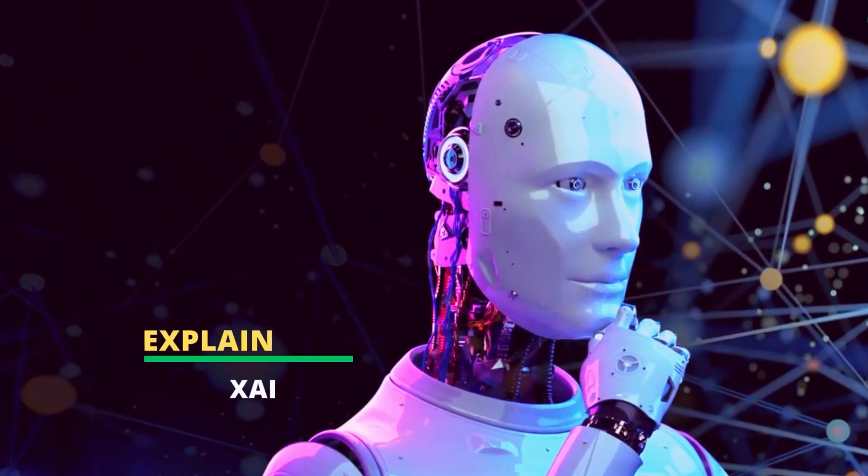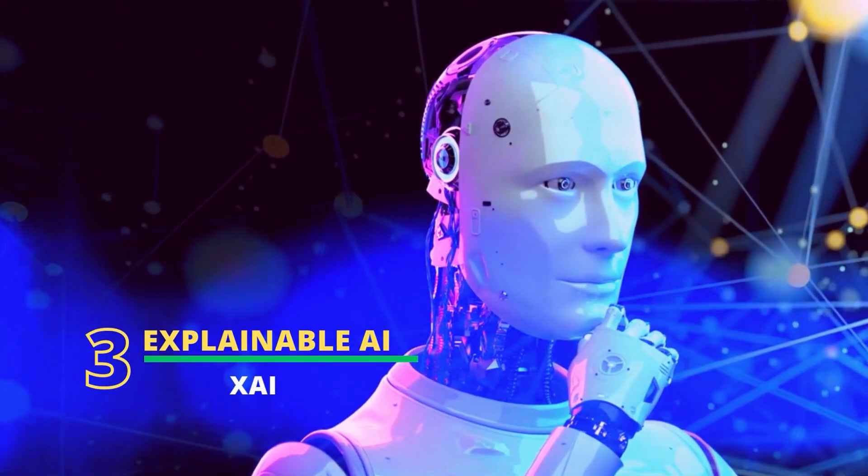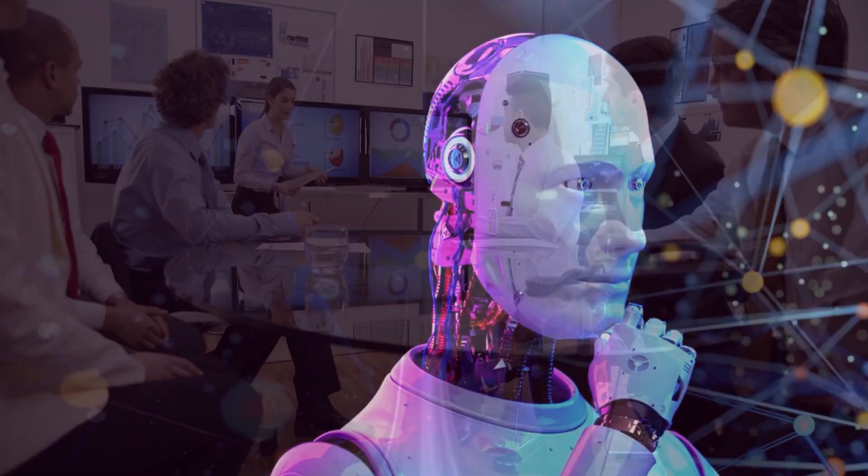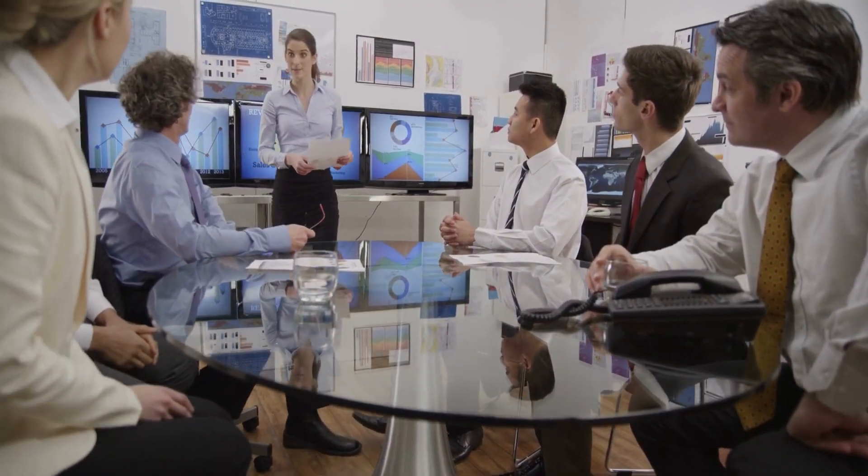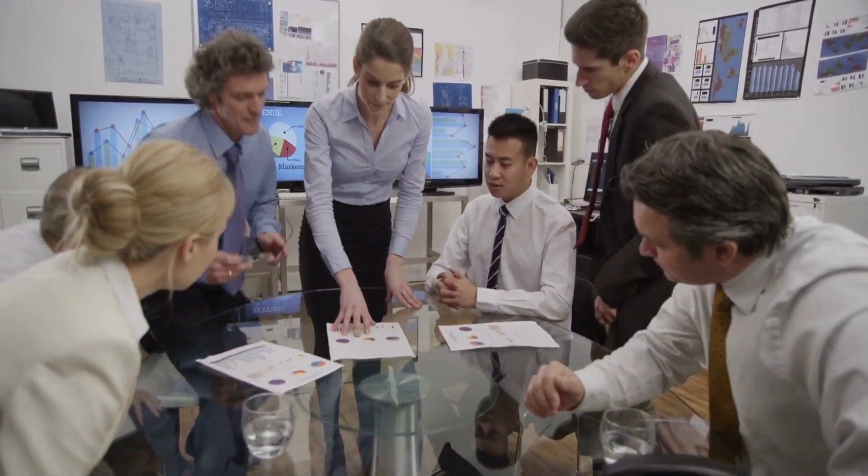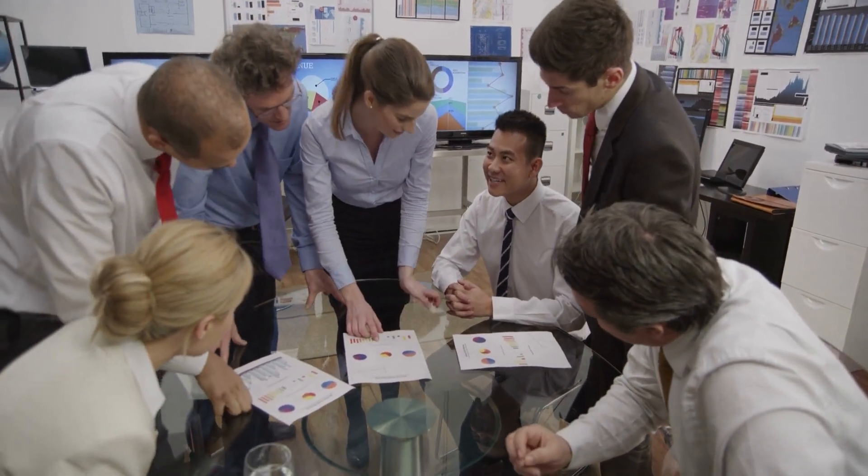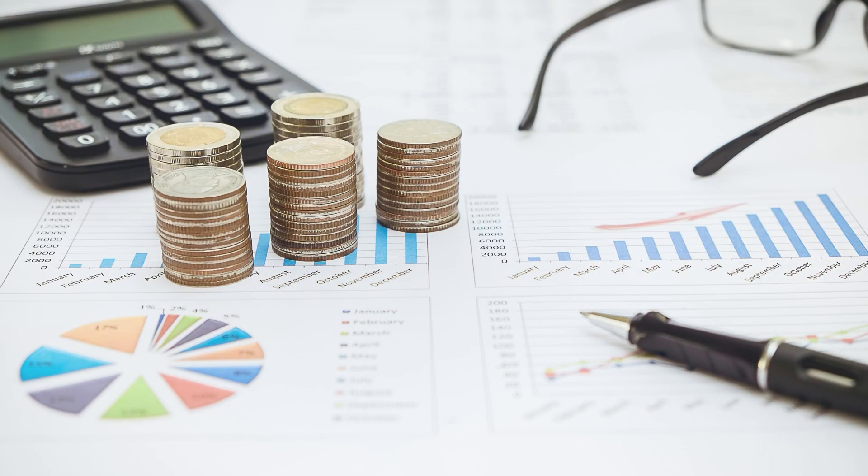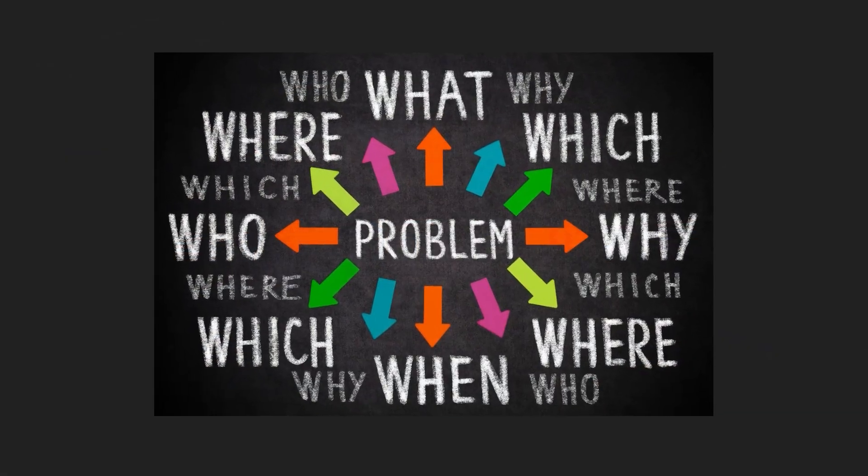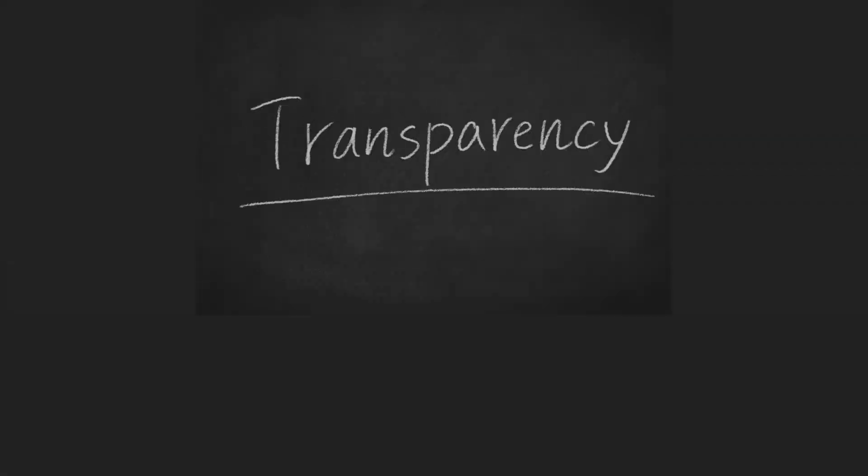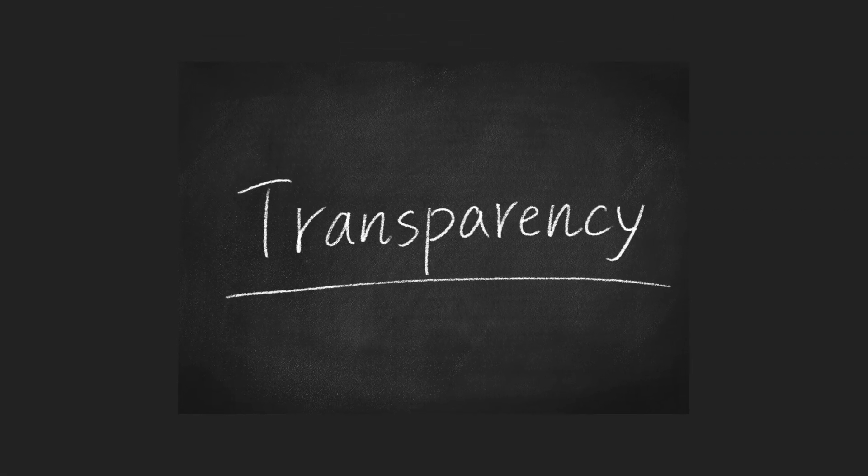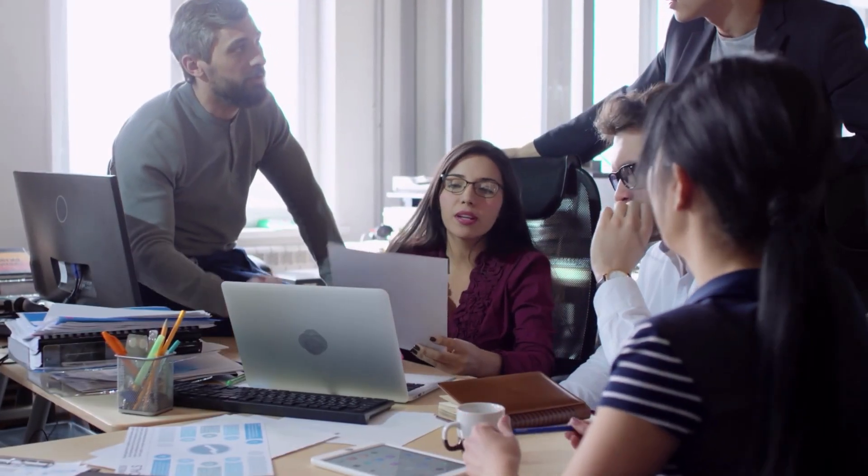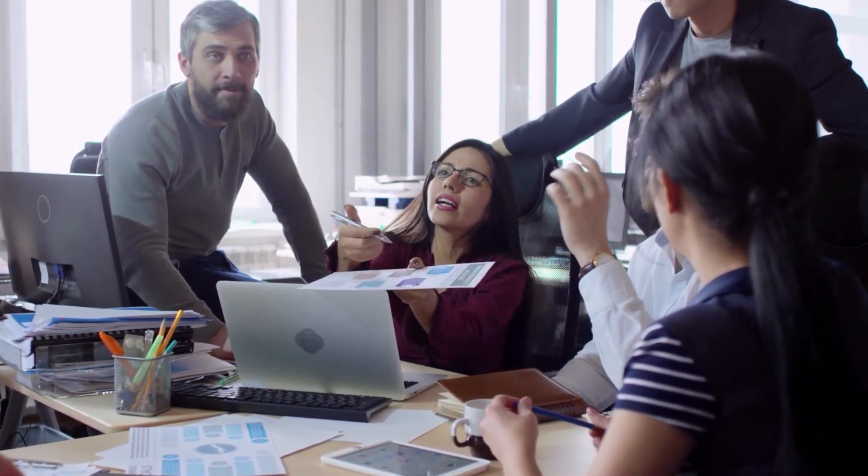The third trend is explainable AI, or XAI. Artificial intelligence, or AI, is rapidly growing and being integrated into many critical domains such as healthcare and finance. However, there is a problem with AI that needs to be addressed: its lack of transparency and interpretability. This is where explainable AI comes in.